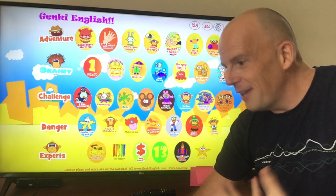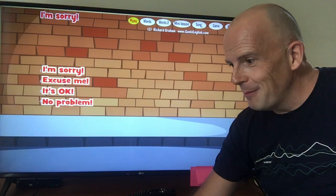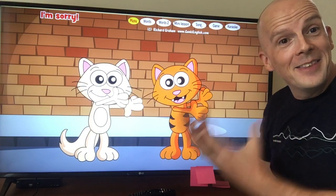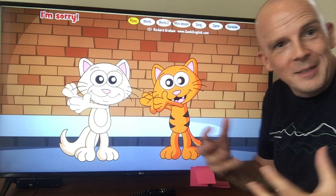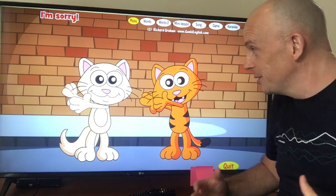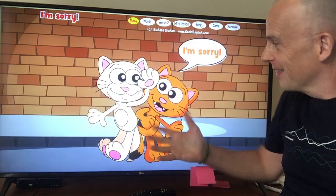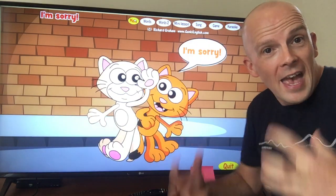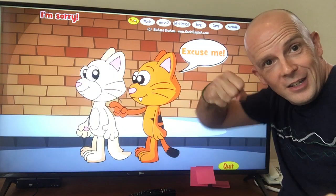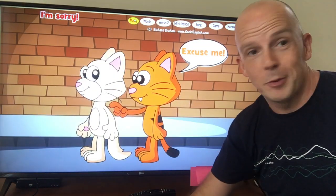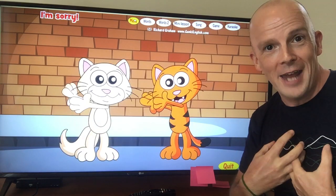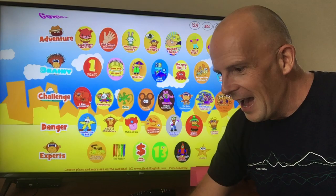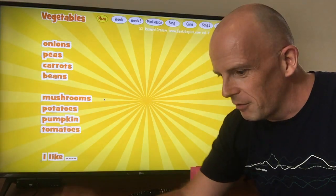We're going through greetings, 'Do You Like?' for animals, things like 'I'm Sorry.' These ones have crazy movements and gestures to go with them — which the kids really love. We put as much energy into the music as we can, so you don't have to be super energetic. You let the computer do all the work for you. Going through, we've got vegetables.